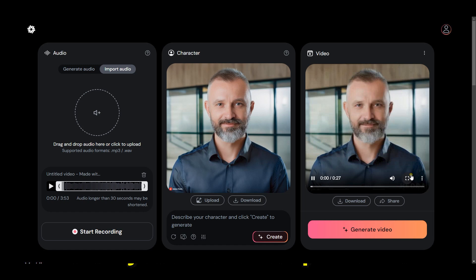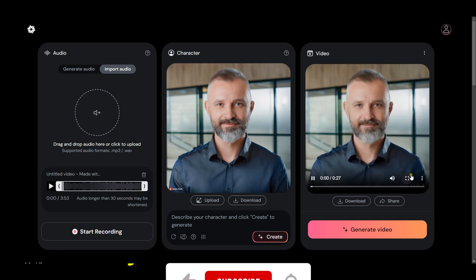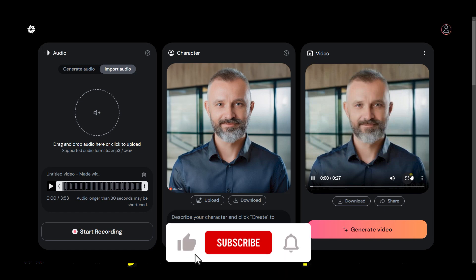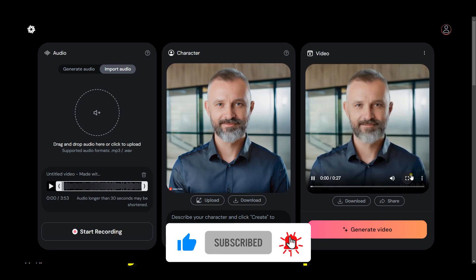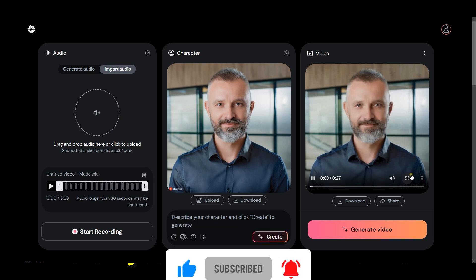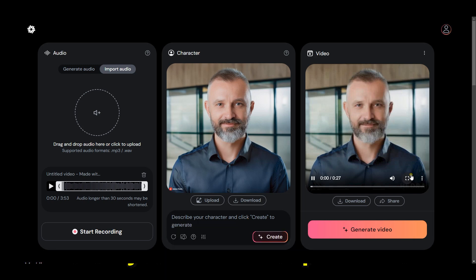Amazing, right? If you need the prompt templates I used, just type in the comments 'I am interested' and I will share it with you. Please do like, share, comment, and subscribe. Remember to turn on the notification bell for more content like this. Happy creating!